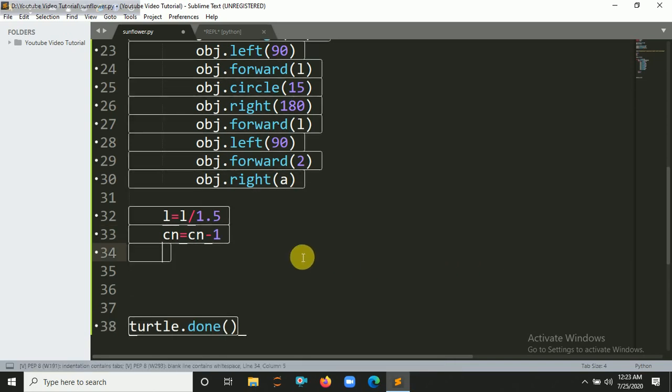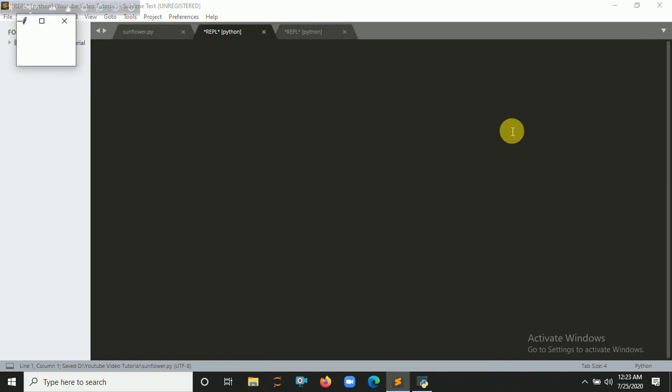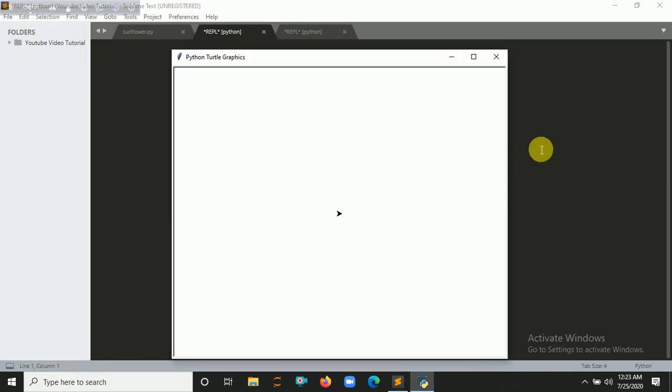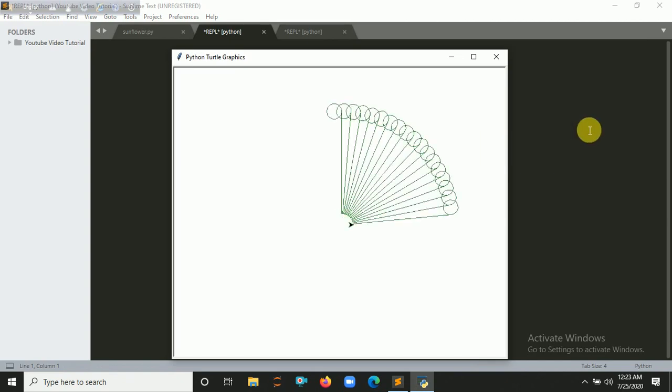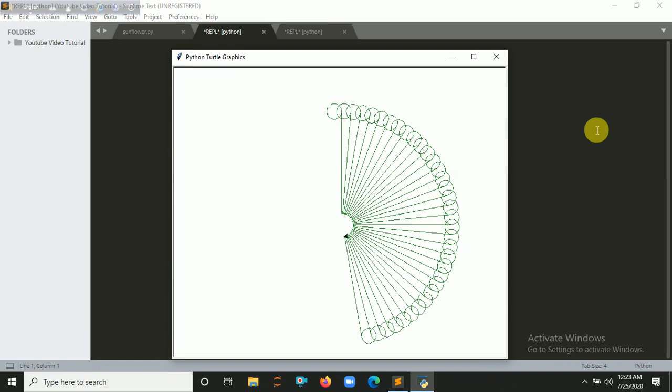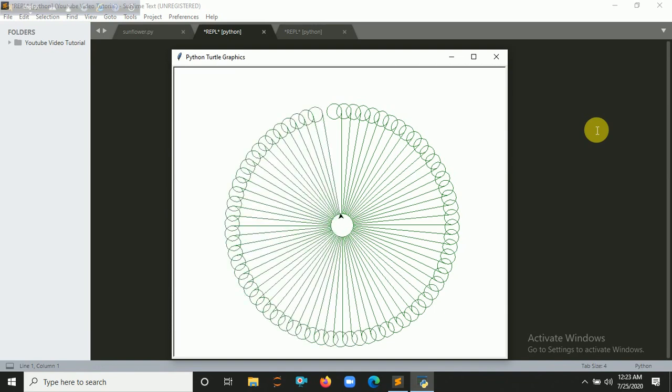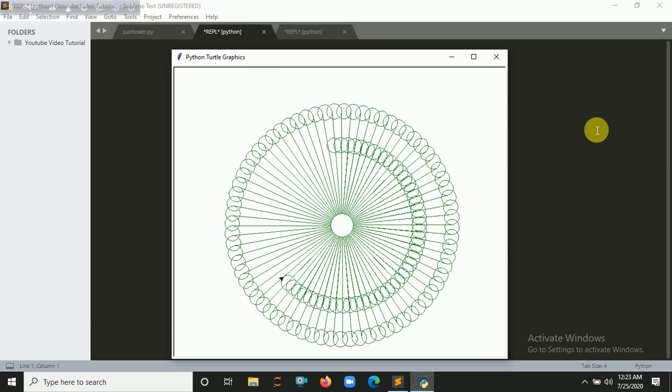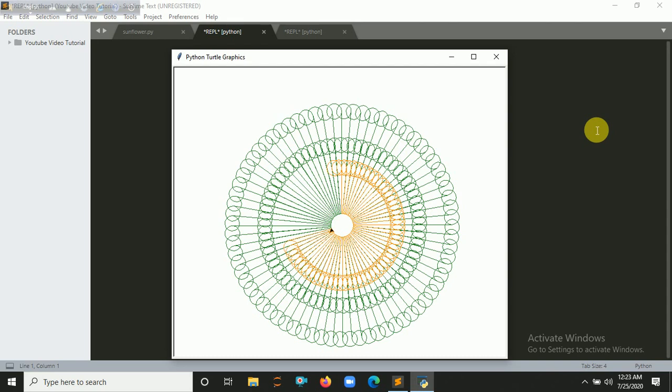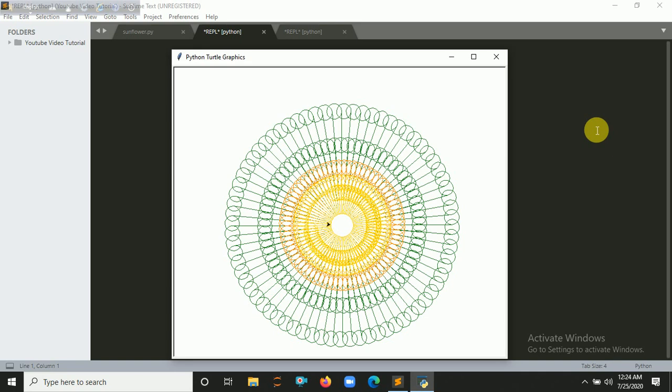Let's run it. You can see here a cool sunflower is making, it's started. My system is a bit slow. We are making the circle with a radius of 15.